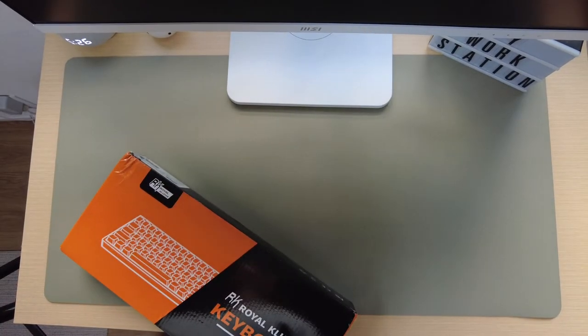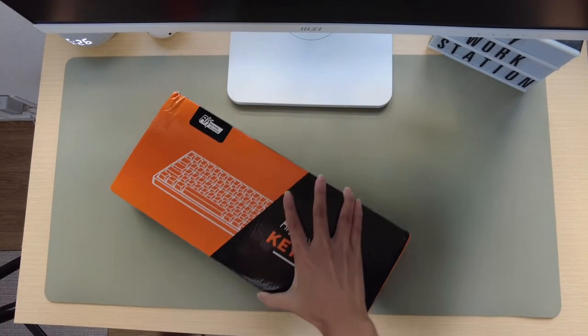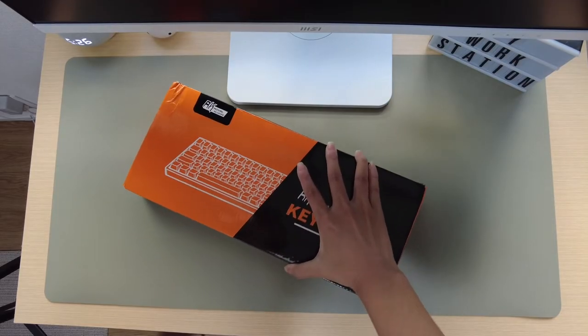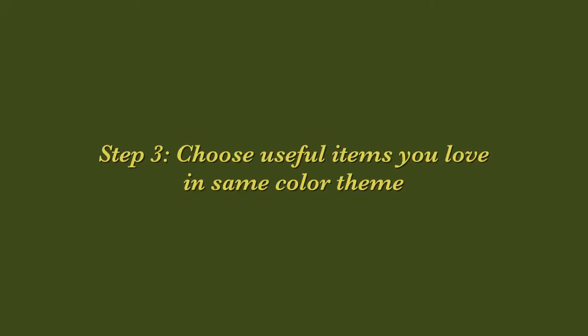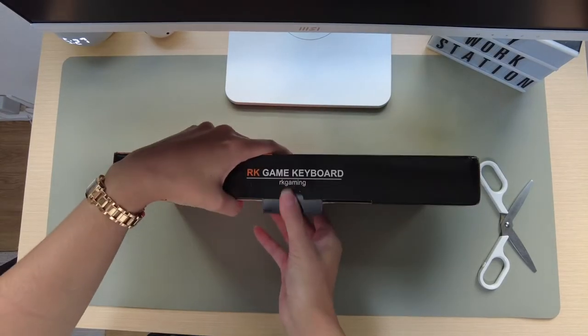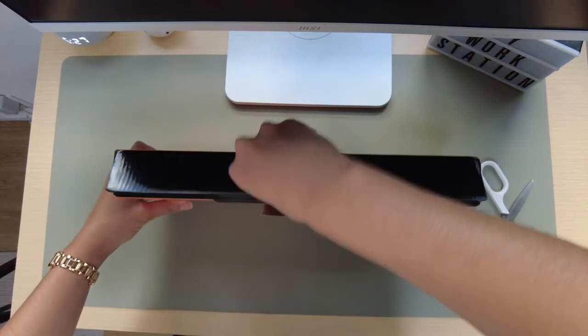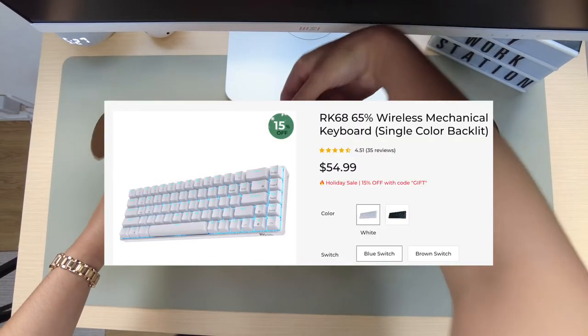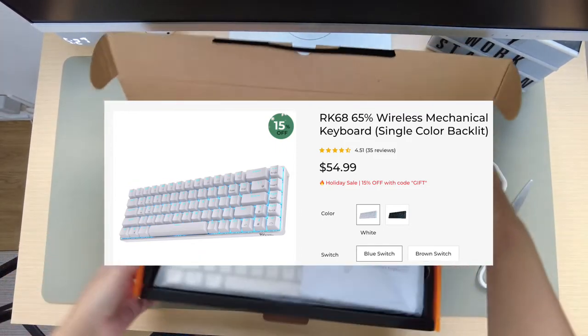Next is an item that I really love and acts sort of as the centerpiece for my desk which is my keyboard. So this is the Royal Clutch Gaming keyboard. I believe it's the 68 number of keys that a lot of people actually have.